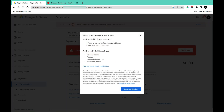Here you'll need to provide some information. You need to verify your identity to receive payment from Google AdSense and keep earning on YouTube. The ID cards that are acceptable include: driver's license, passport, national identity card, and residence permit. Note: if you're in Nigeria, the NIN document is not accepted, so you'll need to use one of these other documents.